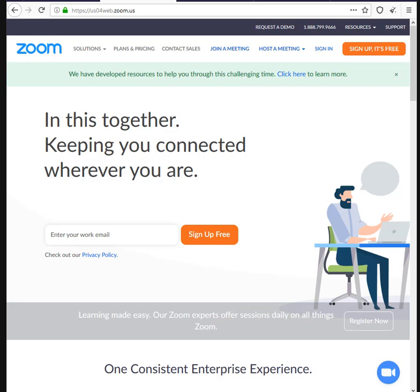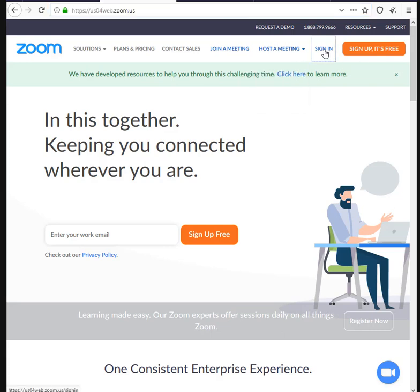If you only have a smartphone, you need to turn your smartphone browser into desktop mode and you will be able to see this option. However, the better thing to do is just to use a web browser on your laptop or your desktop. So you go to Zoom.us and you sign in.